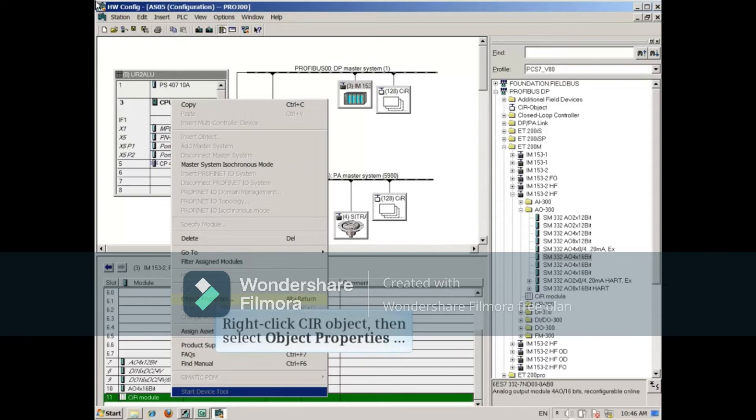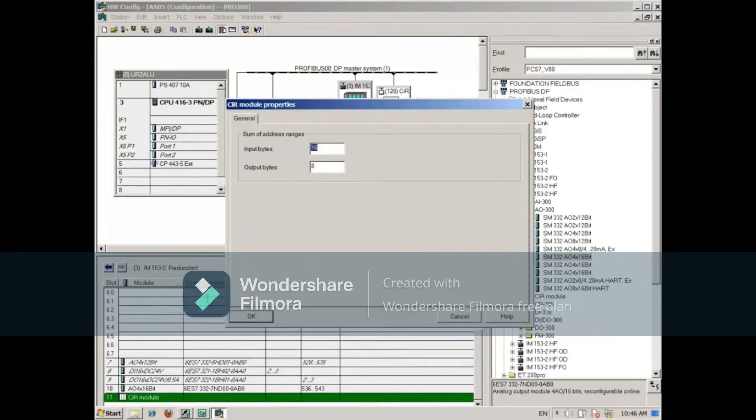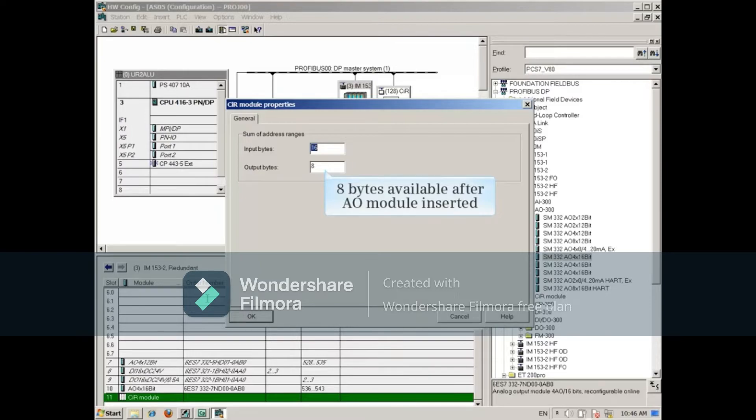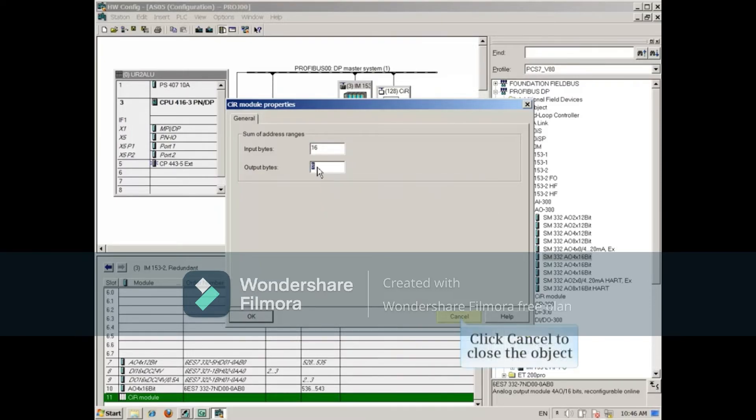Opening the CIR object again reveals that 8 bytes of output memory were consumed for the new module. Let's close the CIR object.